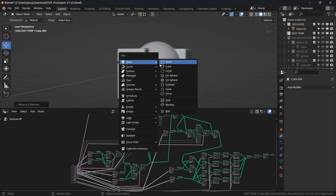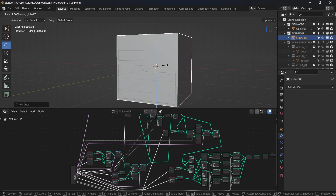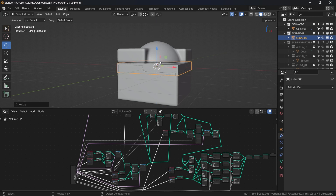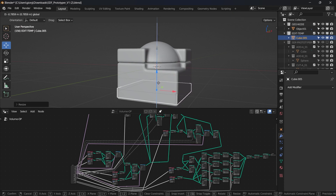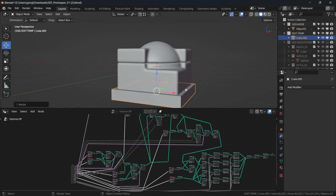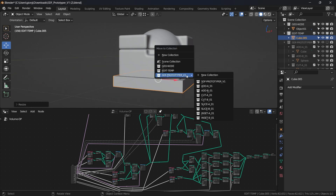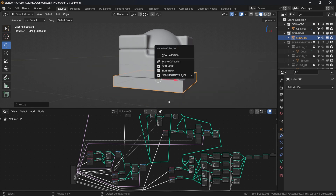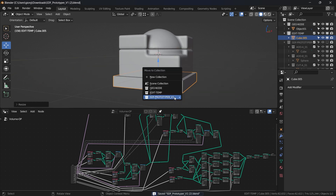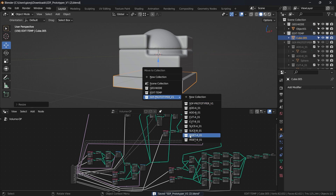Add another cube, scale it and put it on the back, scaling a bit so it covers the shape. I suggest saving before using Intersect A, as that is probably the most complex operation and Blender can crash. So after saving, use Intersect A.